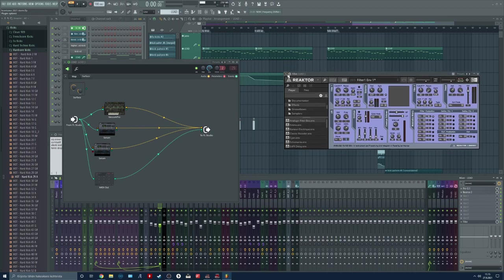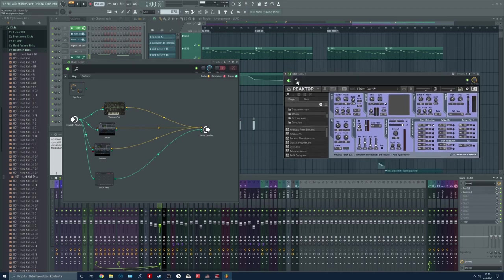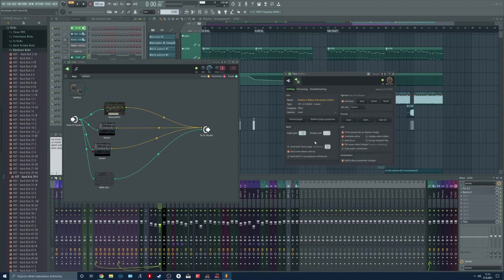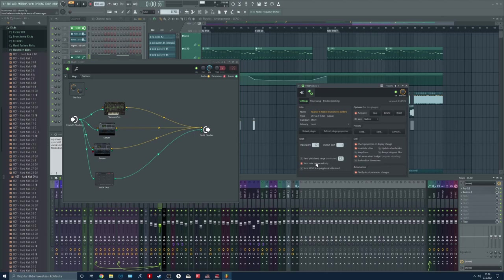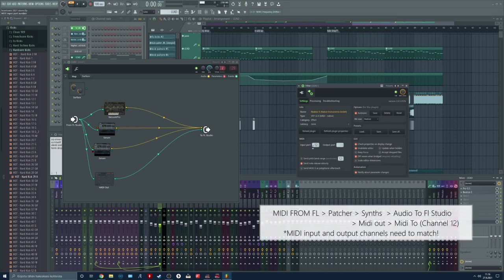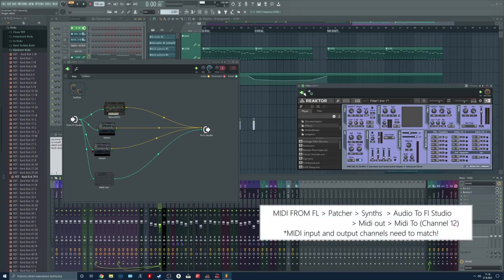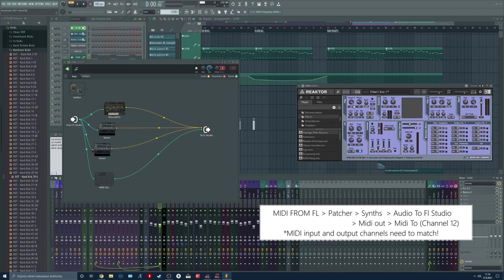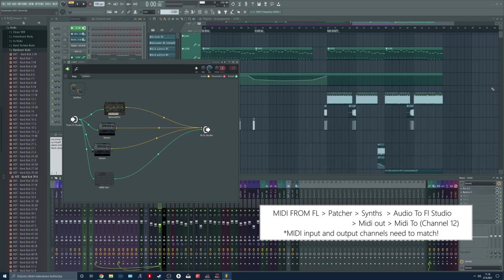So first of all we need to go into the settings and set a free input port to the MIDI. So let's choose the port input port 12. Now we are all ready to go in this plugin. We can close this plugin.